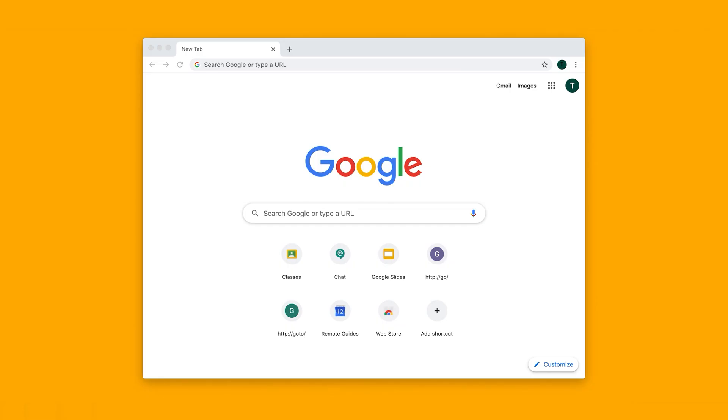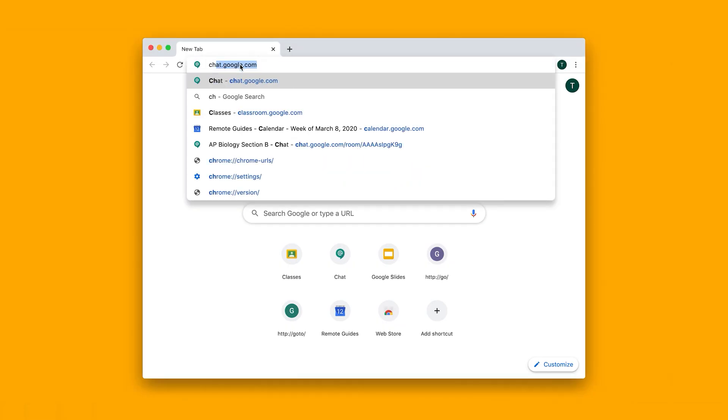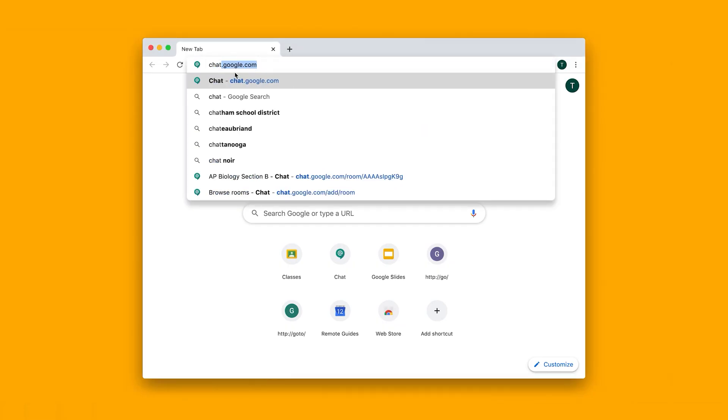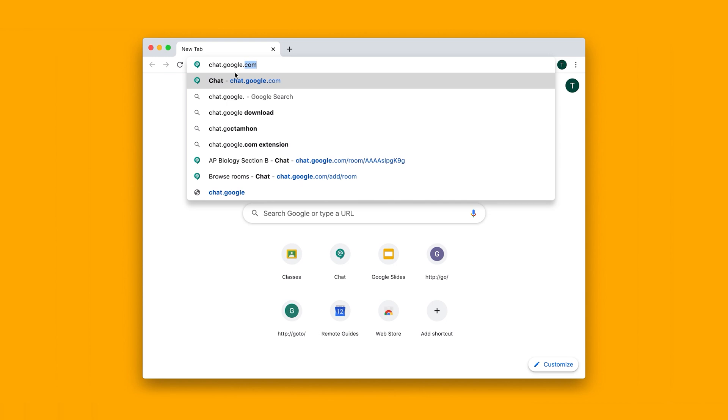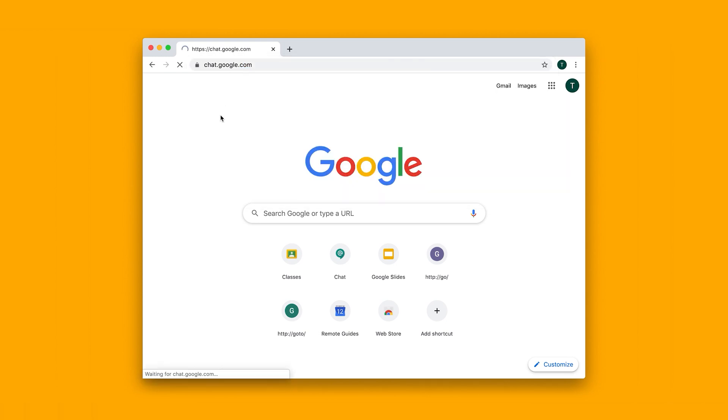How do I chat with my students? First, you want to go to chat.google.com